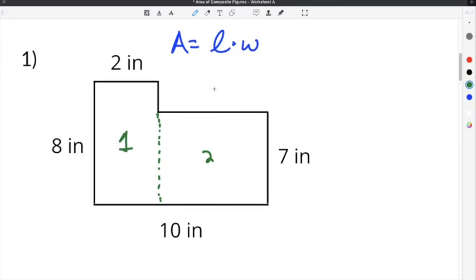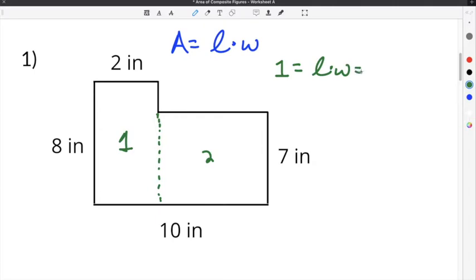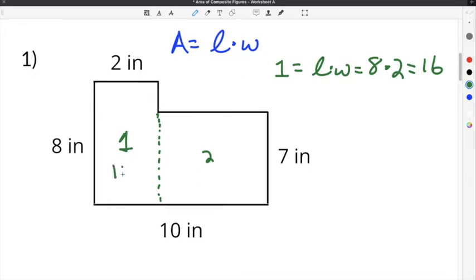The area of rectangle 1 is length times width. In the case of this rectangle, we have a length of 8 inches times a width of 2 inches, so the area of rectangle 1 is 16 inches squared.